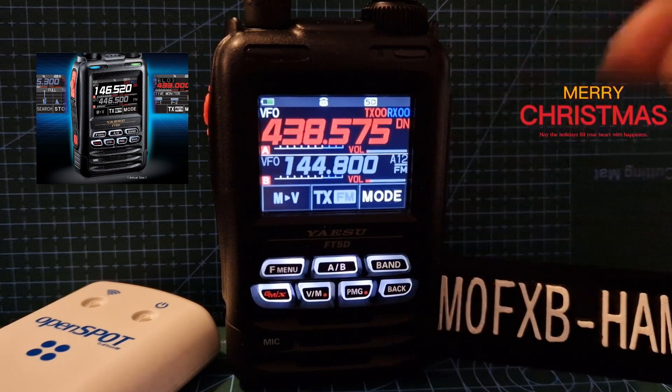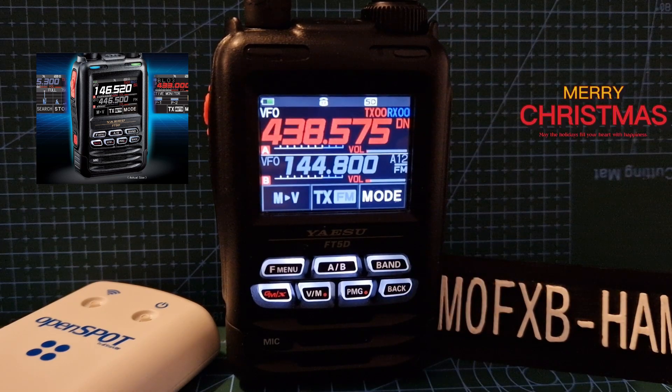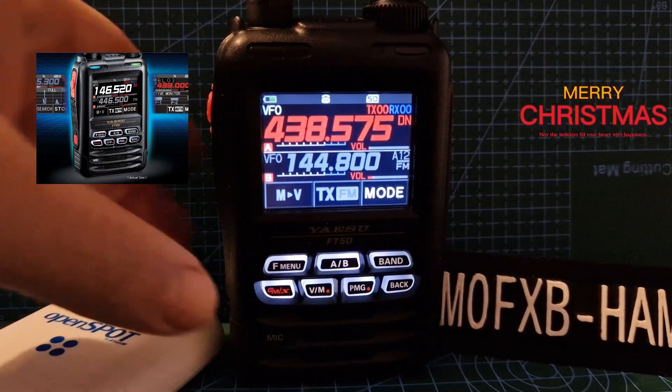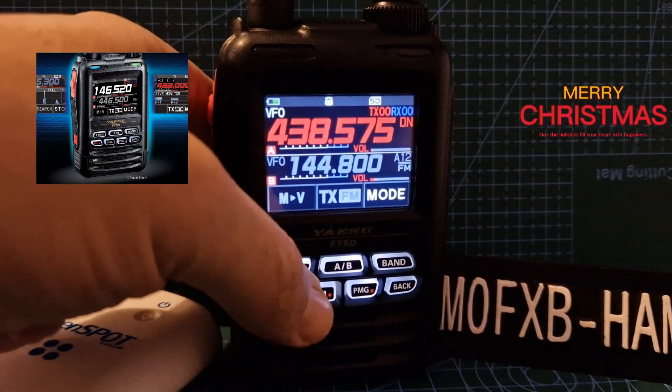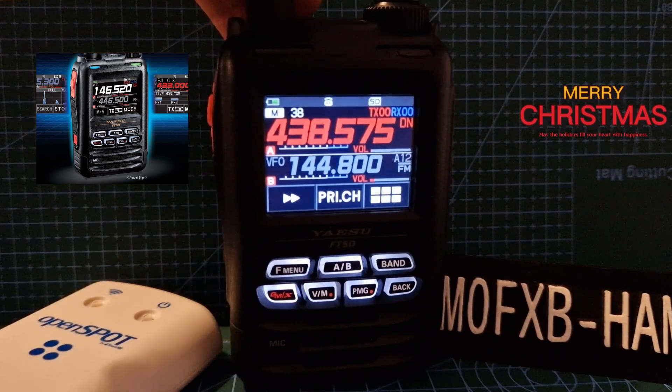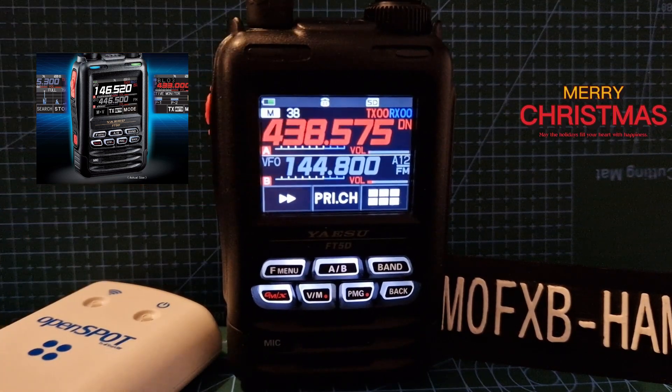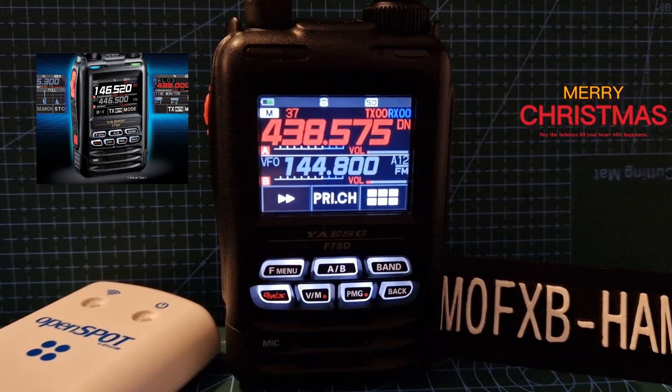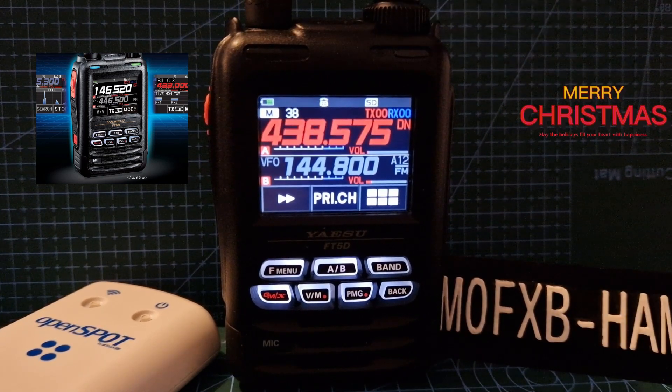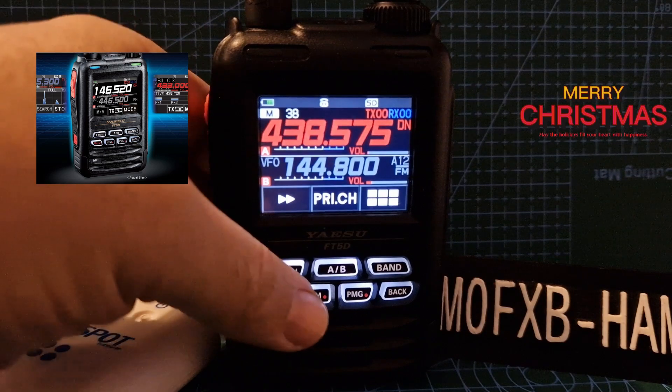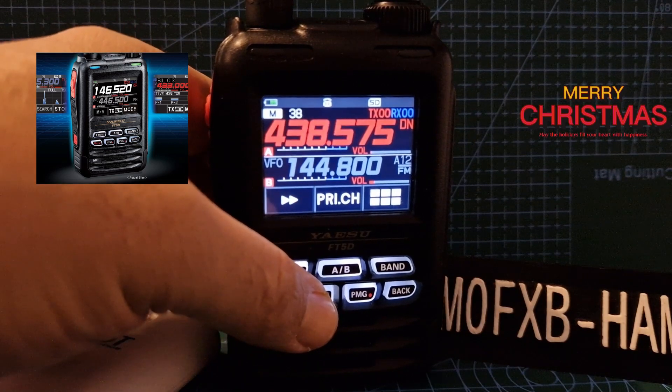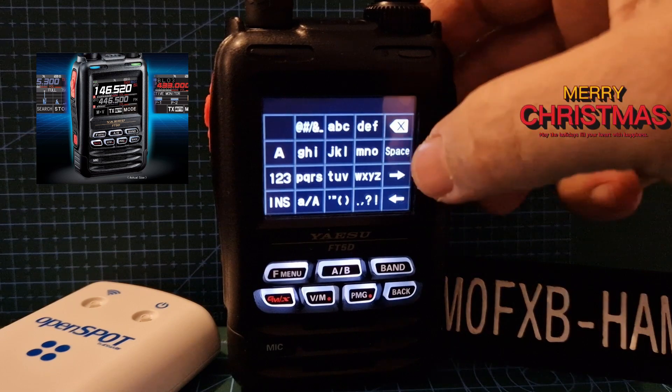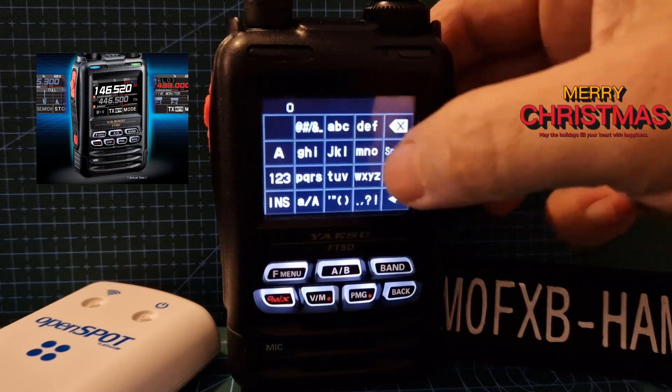Okay, then back out. So you've got your call sign in. Now we're going to go to the OpenSpot. If you want to add to memory, just hold down the VM. Channel 38 is flashing here in white. When it goes red, that means the channel's taken, so leave it in white and hold down the VM again.